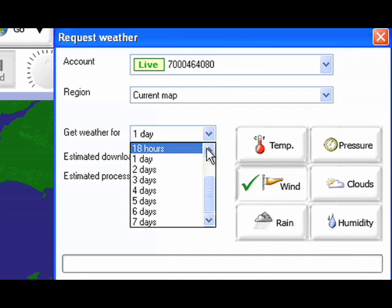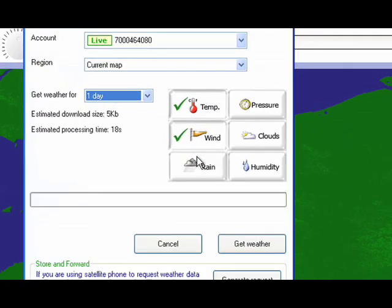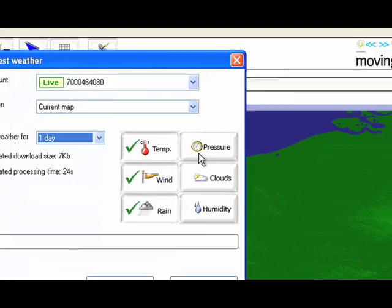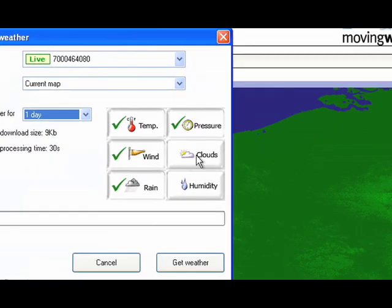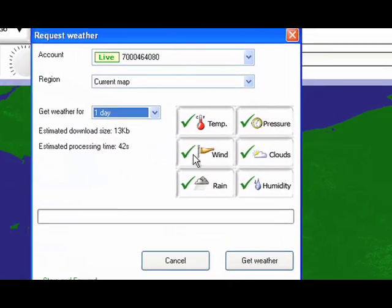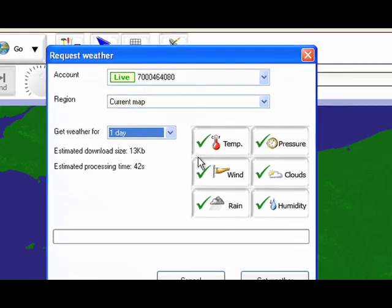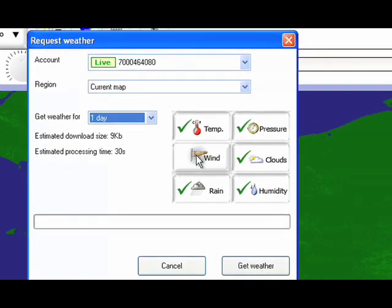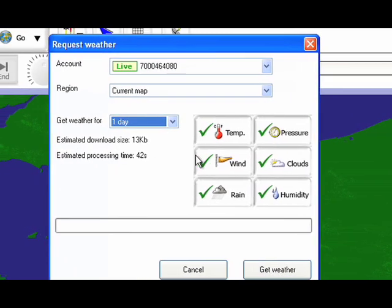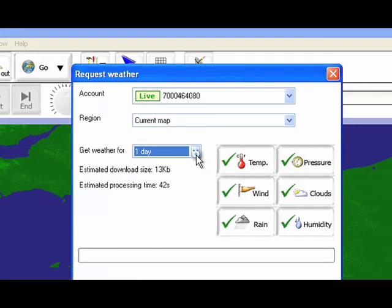By clicking on the option boxes we can request temperature, wind, rain, pressure, clouds and humidity. Wind is always selected automatically but can be deselected if you require.